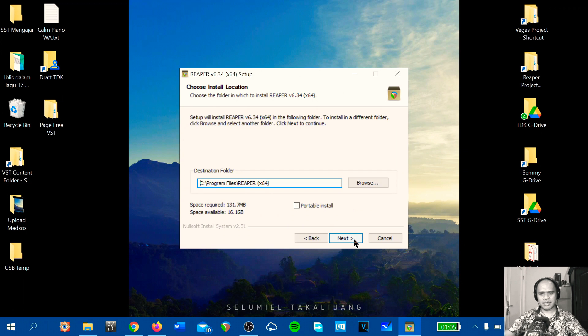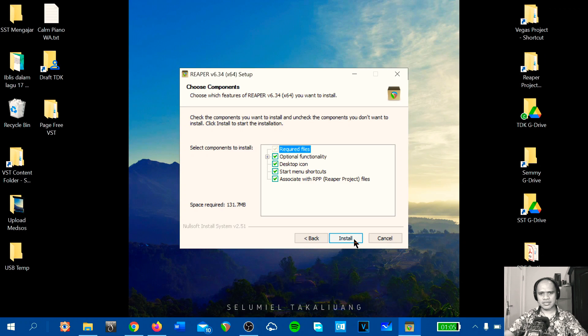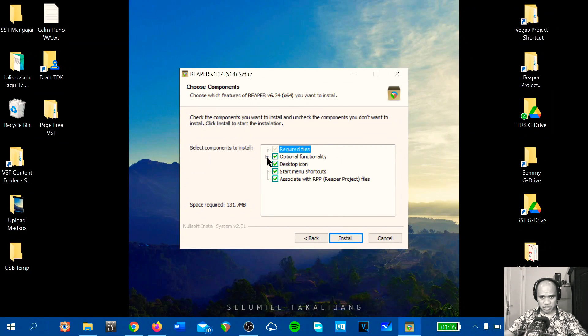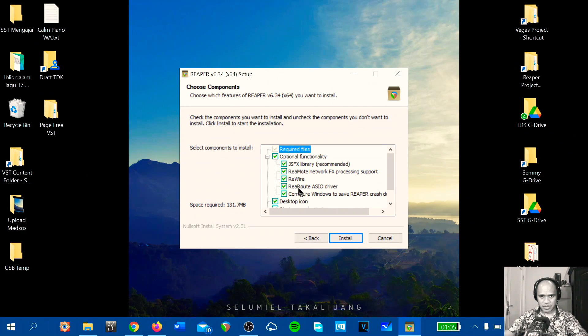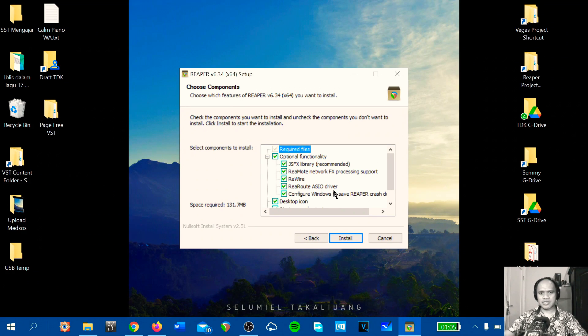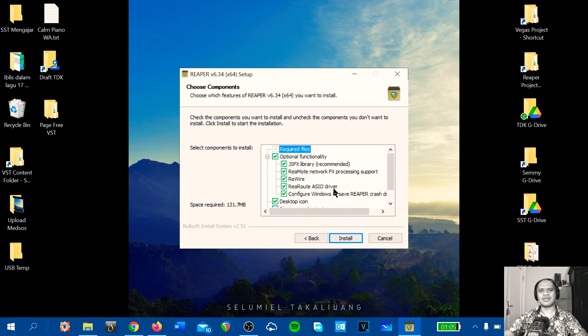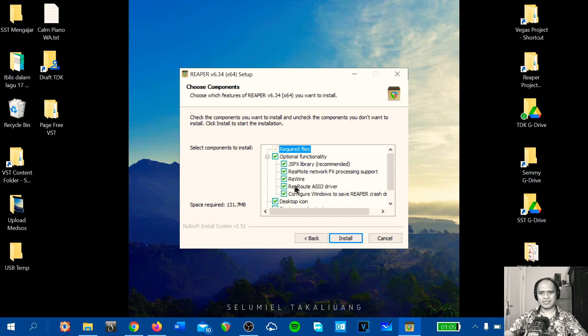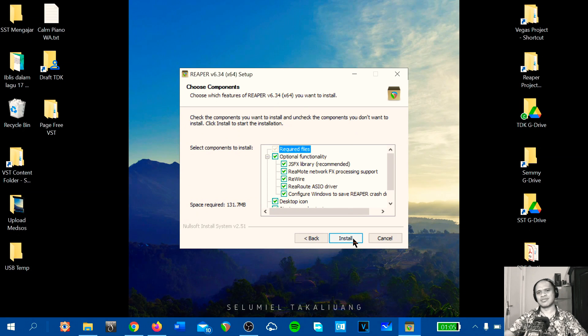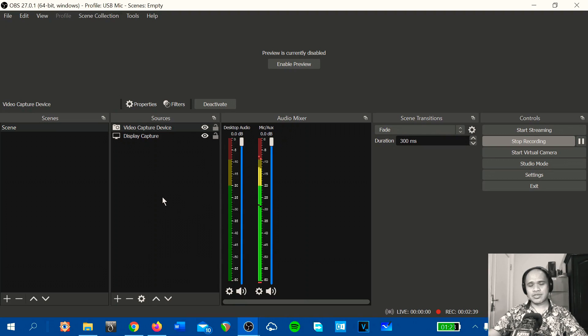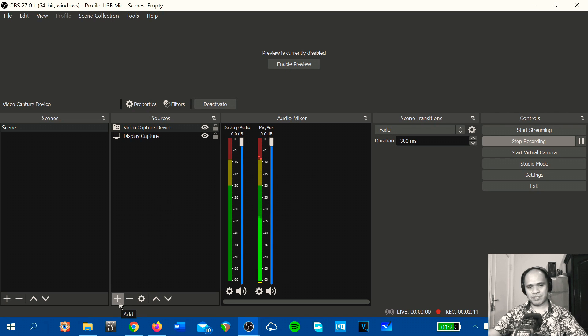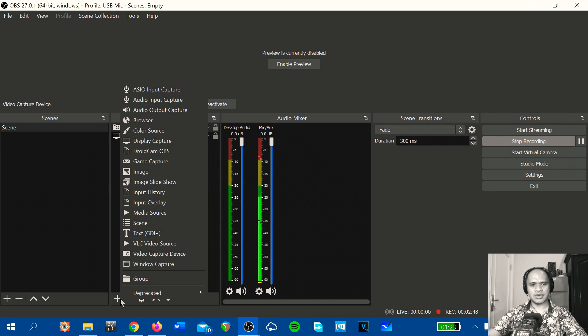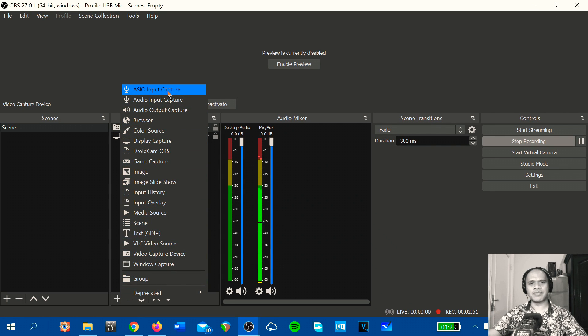I agree, next. Please make sure in the optional functionality the rewrote ASIO driver is selected, this one. Okay, and then go install. After you install the OBS Studio plugin, when you add sources here you will have ASIO input capture.